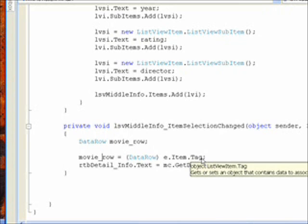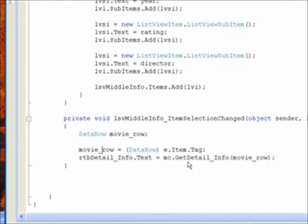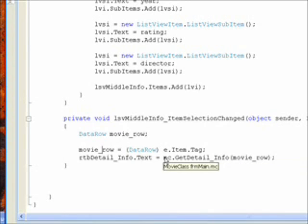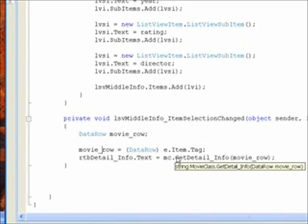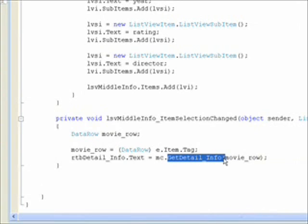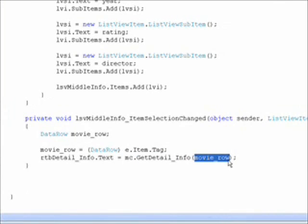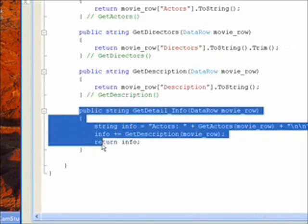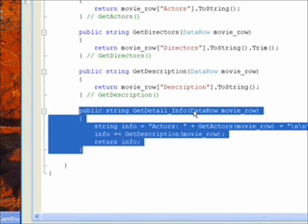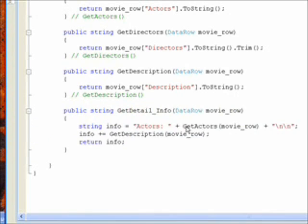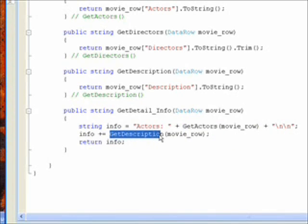And since the form class, which is displaying everything, knows nothing about the field names of the movie record, and in fact, it knows nothing about the XML database schema at all, we need to go to our movie class and call a method we created called getDetailInfo and pass the movie row to this. If we look at the getDetailInfo method in the movie class, it receives the data row in a variable called movie row. And then it calls two other local methods within the movie class, getActors and getDescription, in both cases passing the movie row to them as well.